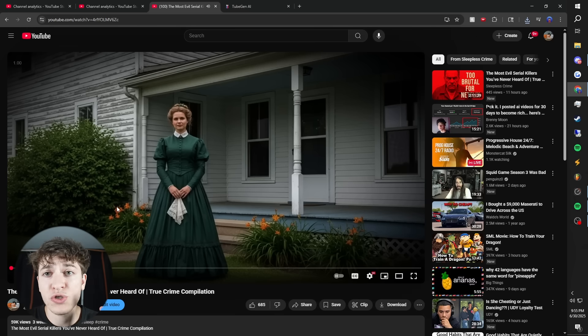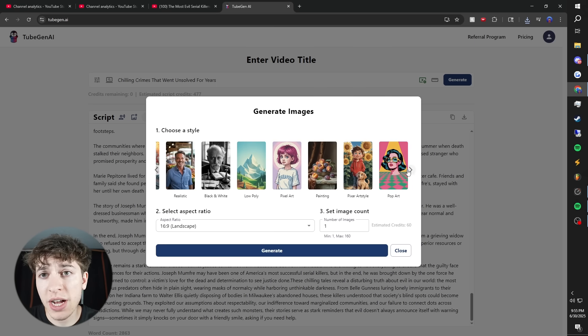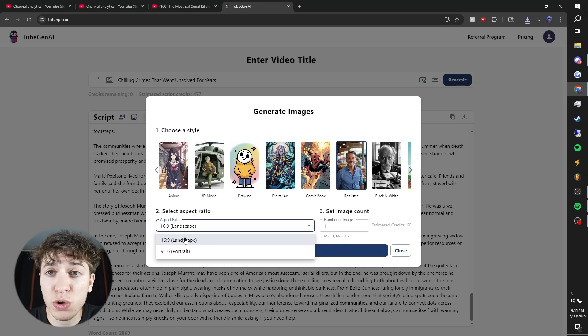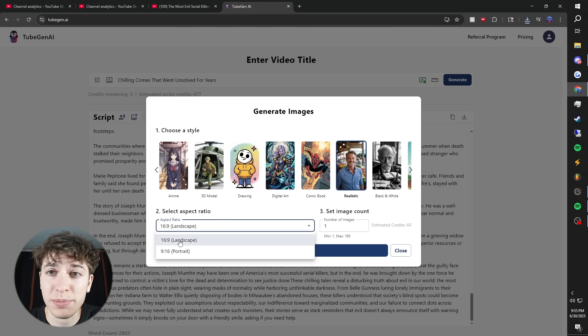Because this is true crime, we want realistic images. You can choose between a ton of styles, but let's choose realistic like I said. Keep in mind, you can make shorts with this tool as well. So you have portrait or landscape, we'll select landscape.